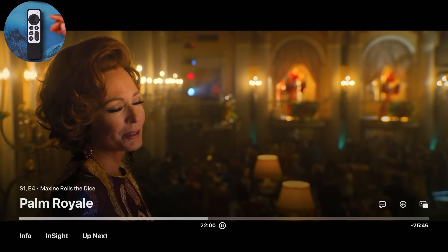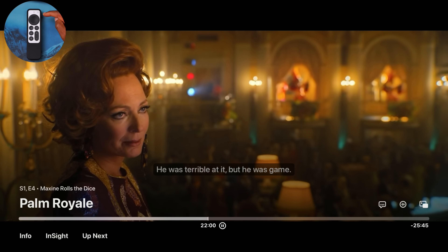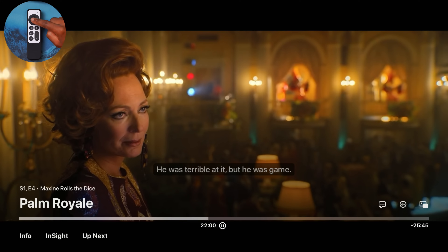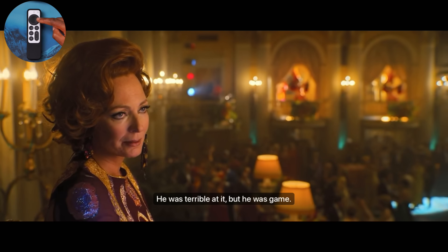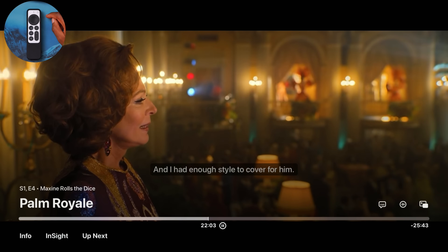Something a lot of people don't know about the Apple TV app: if your TV show or series is playing, if you just double-tap — not double press, but double-tap — the center trackpad section of your remote, it will show you the current time where you are right now and the time it will be when the series ends.